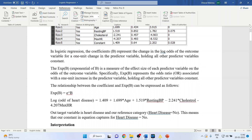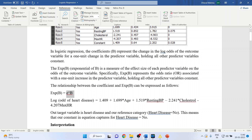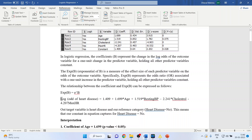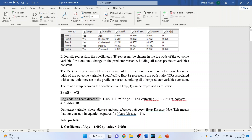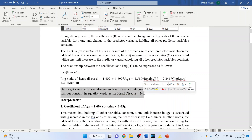To convert beta into exponential beta, we simply take e to the power of beta. The logistic regression equation is: log odds of heart disease equals 1.409 (constant) plus 1.699 × age plus 1.519 × blood pressure minus 2.241 × cholesterol minus 4.207 × maximum hours of exercise. Our target variable is heart disease and our reference category is heart disease equals 'No', as we specified in KNIME.